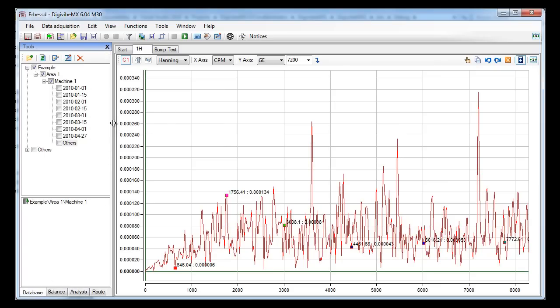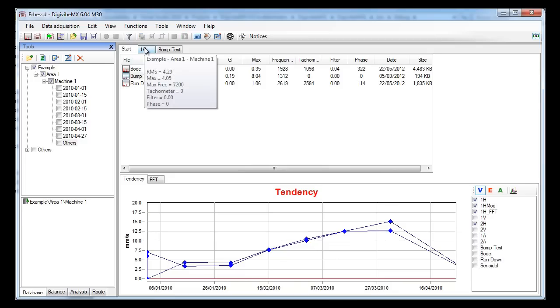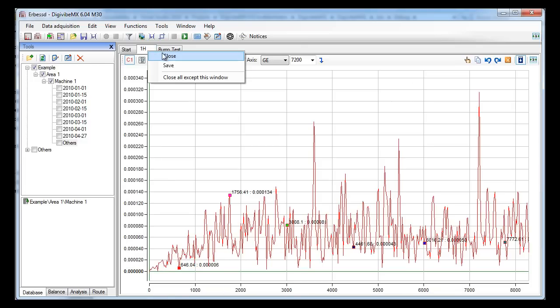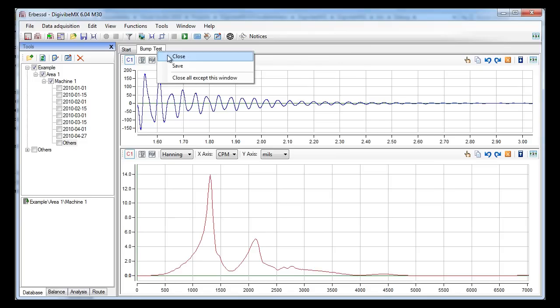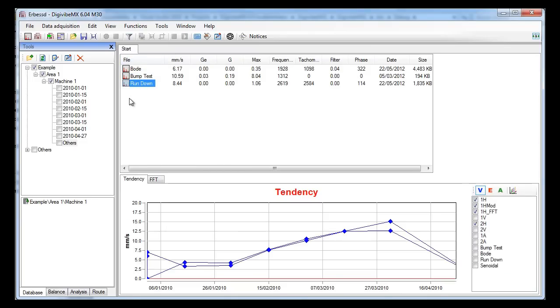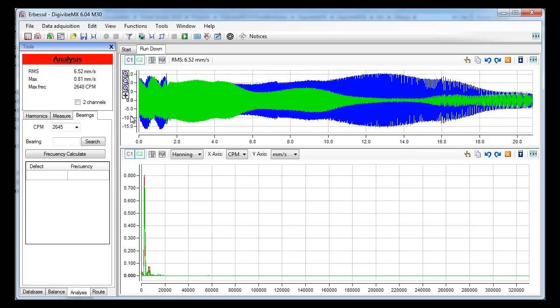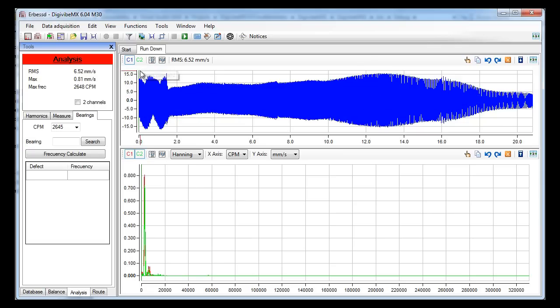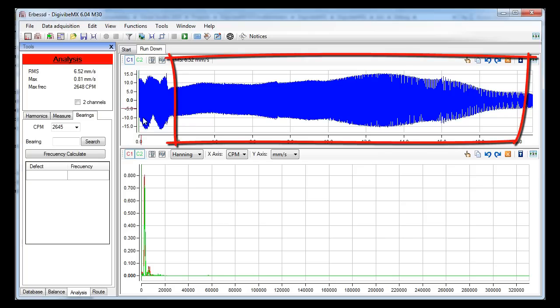Let's go back to our database and see the rundown test. As you can see we have two signals: the blue one comes from the horizontal accelerometer and the green one comes from the vertical accelerometer. There is a part of the signal where the motor was still running, and a second part where the motor was stopping.